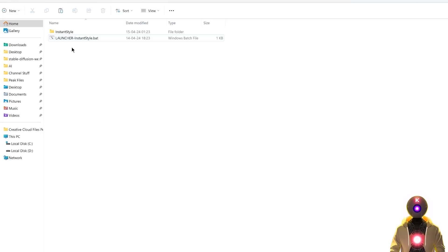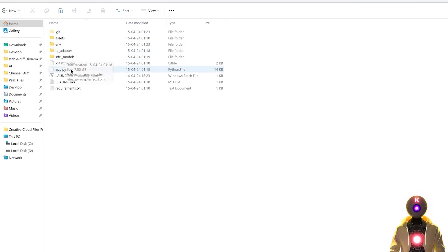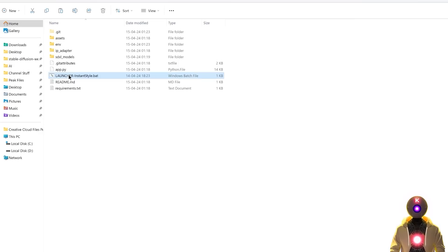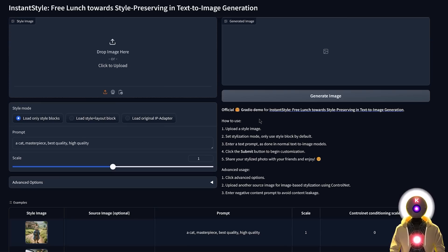Just do not forget to move the launcher into the InstantStyle folder, so that next time you want to launch the web UI, all you need to do is just double click on the launcher for the web UI to start automatically, simple as that. And the second way to install this is of course the manual way, and I'm gonna show you how.